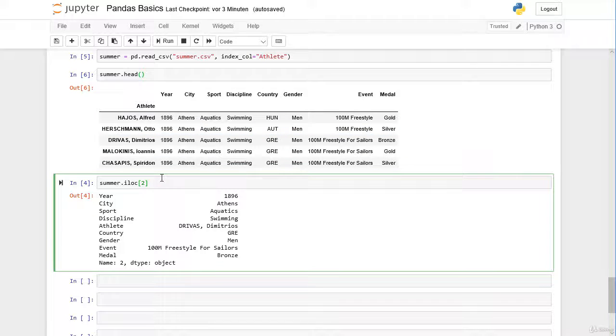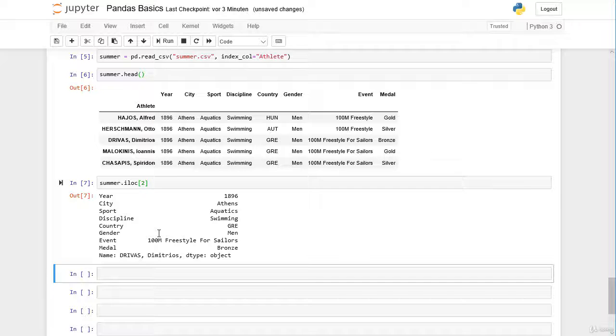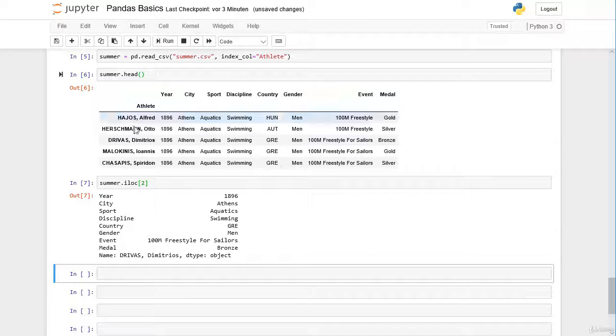Let's check here again. We still get the row with Dimitrios Drivas. There's no difference for the iloc operator if we change the index labels.